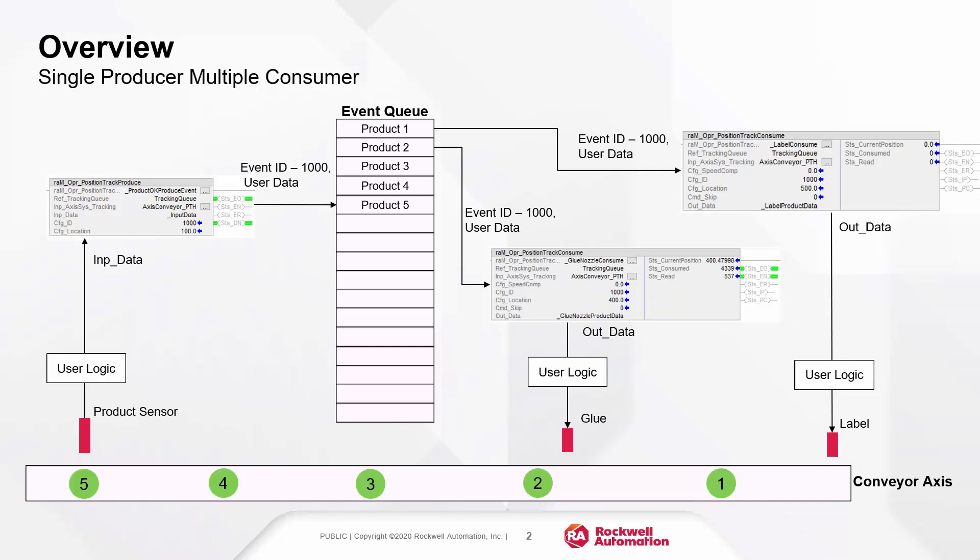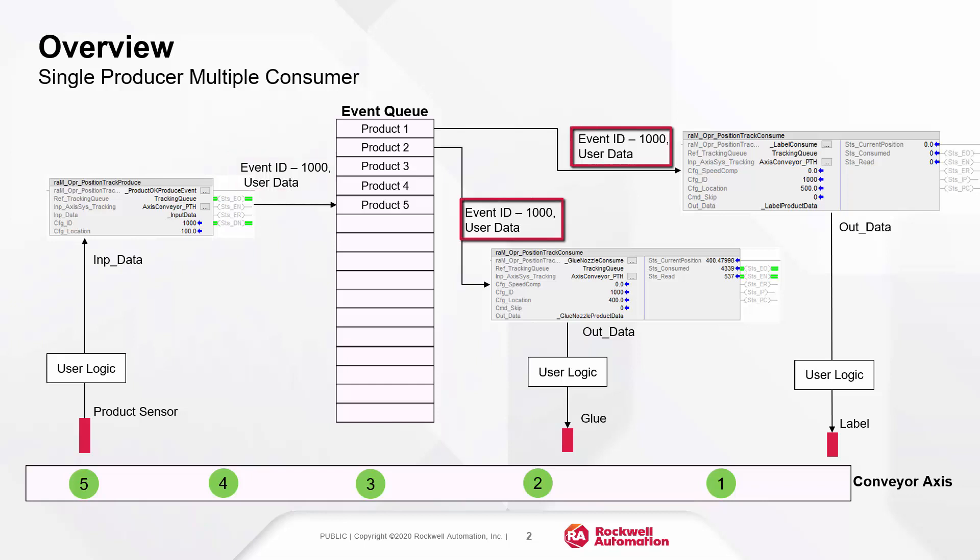An application can have multiple producers and consumers grouped as one producer-one consumer or one producer and multiple consumers. As shown here, a single produce event can be consumed by many consumers like glue and label at different locations on a conveyor.